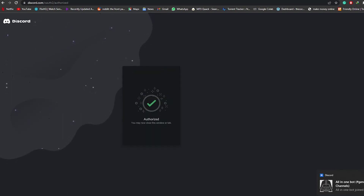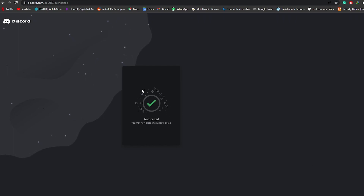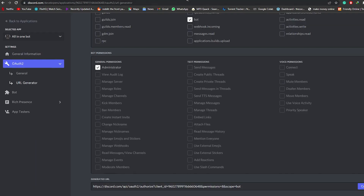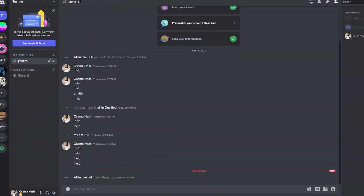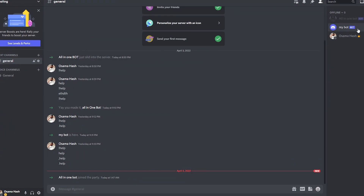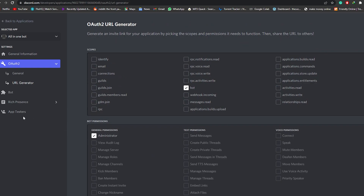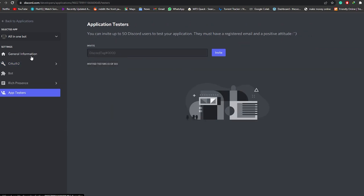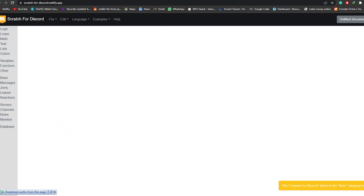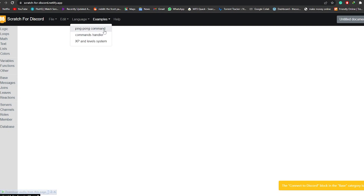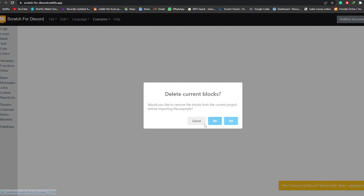I'm going to choose Administrator, click Authorize, and clear the reCAPTCHA. There you go — the notification says 'All In One Bot just joined the party.' It has been authorized, we're good to go. Now what we can do is add some code to our bot. Over here you can see the bot, but it's not live right now because we still need to do a little more. We're going to go to this website called Scratch for Discord — it's basically where you configure your bot visually.